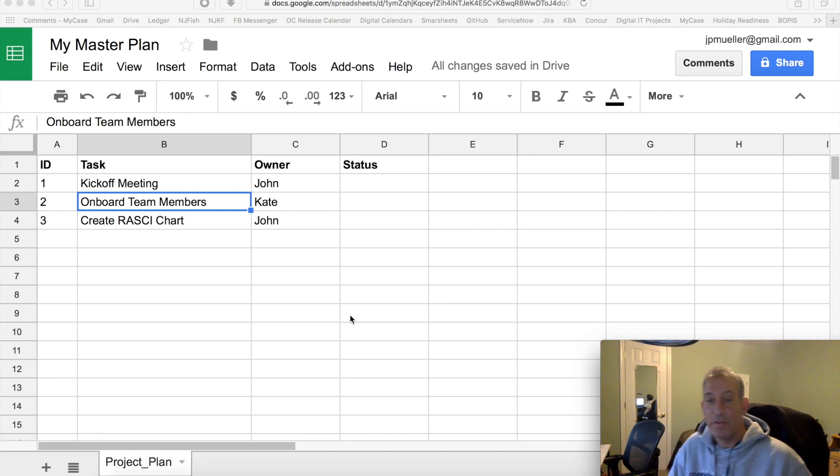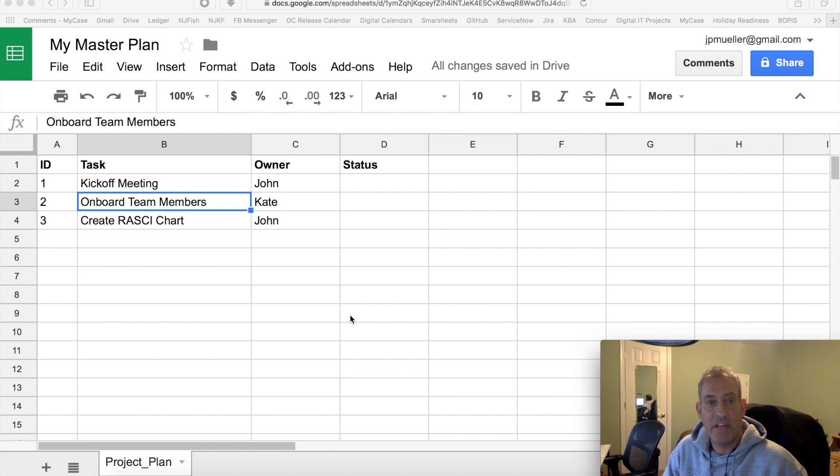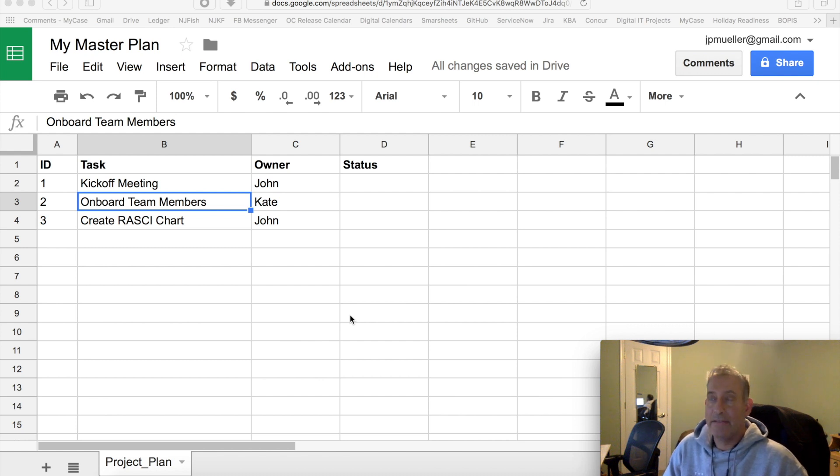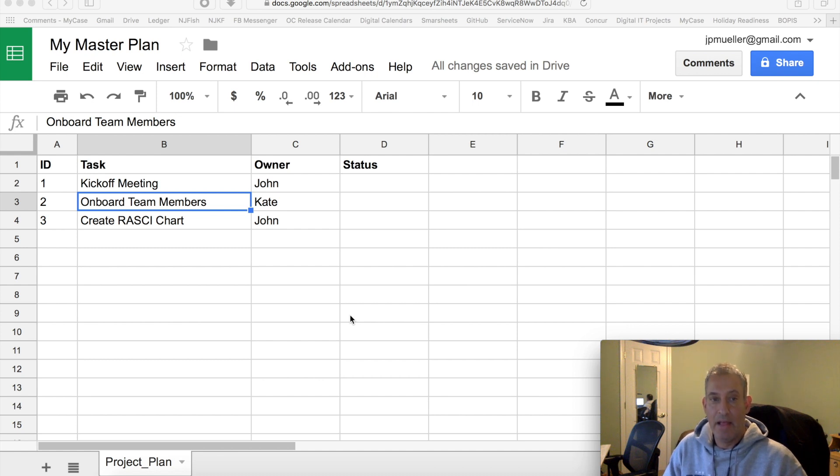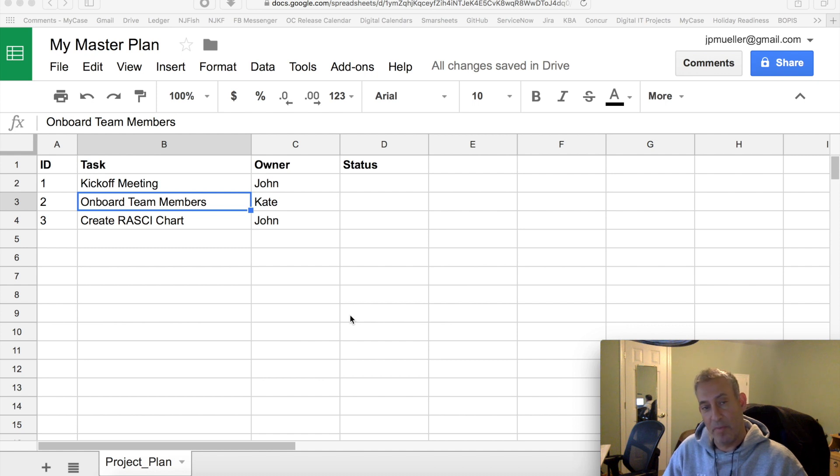Hi, this is John Muller with the J.P. Muller Group, and I wanted to address a certain question that came from one of our users. They asked if they could have their users of the project plan template work in their own spreadsheets and update tasks and have it update to the project plan. How would you do all that? So it involves a number of steps.